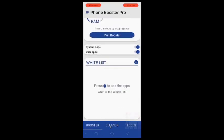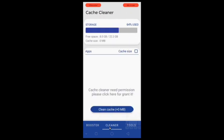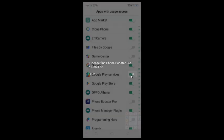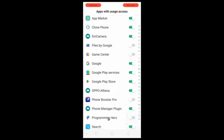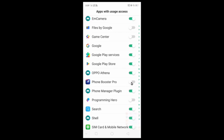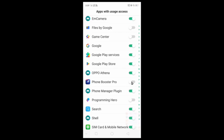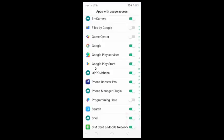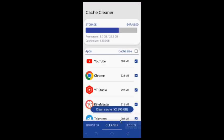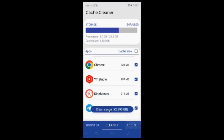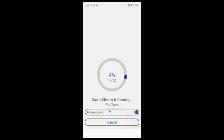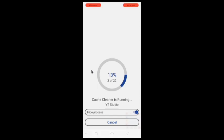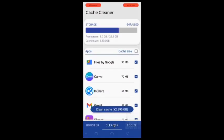Then go to cleaner section and click on clear cache. Enable phone booster pro option here. Click on allow. Then go back and click on clean cache, it will take 5 minutes to complete. All cache have been cleaned.